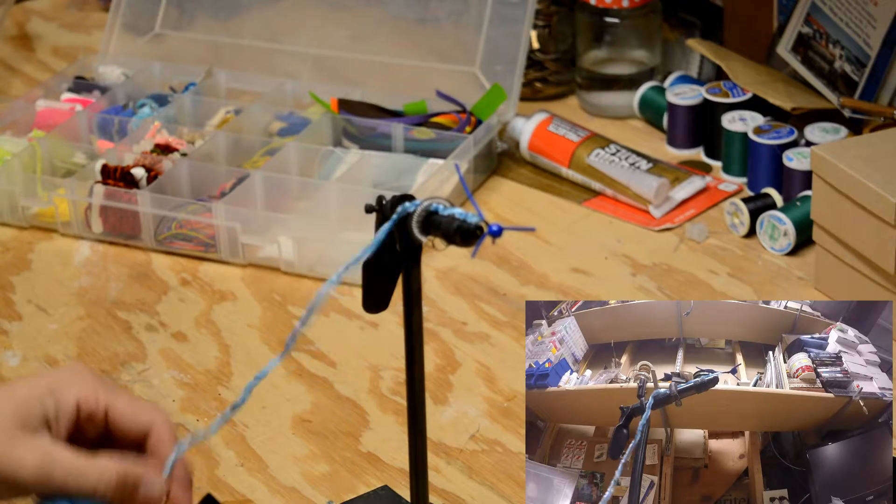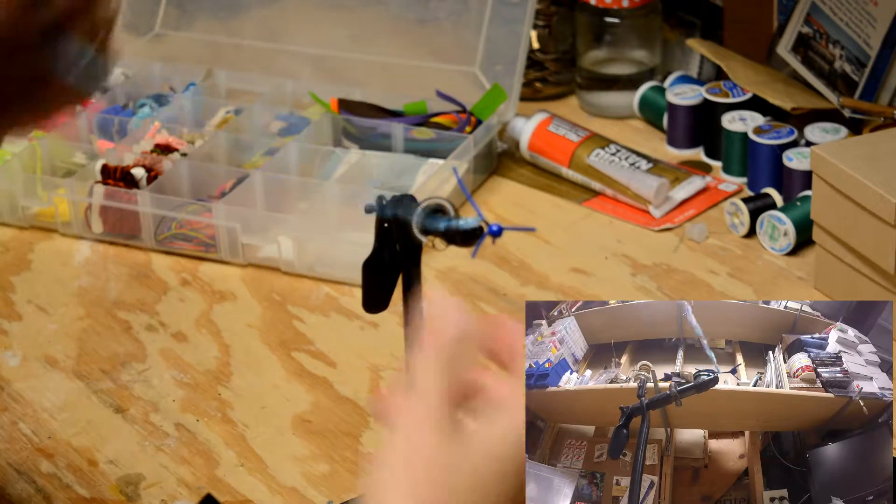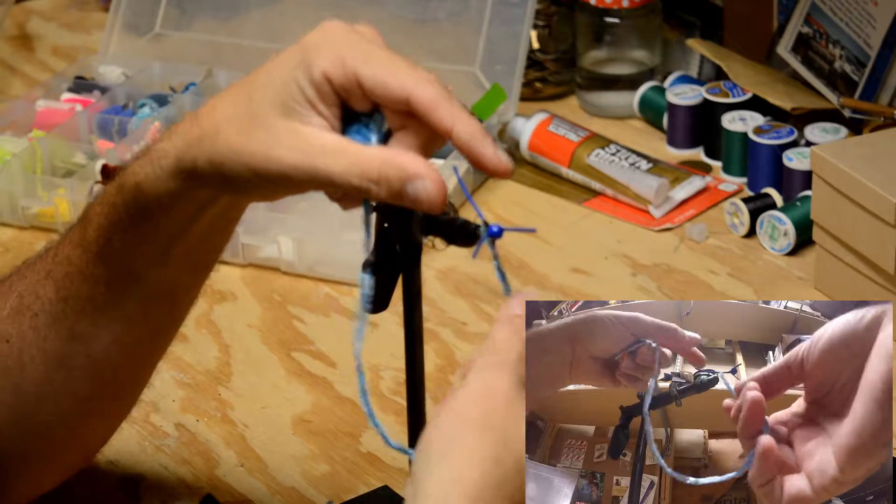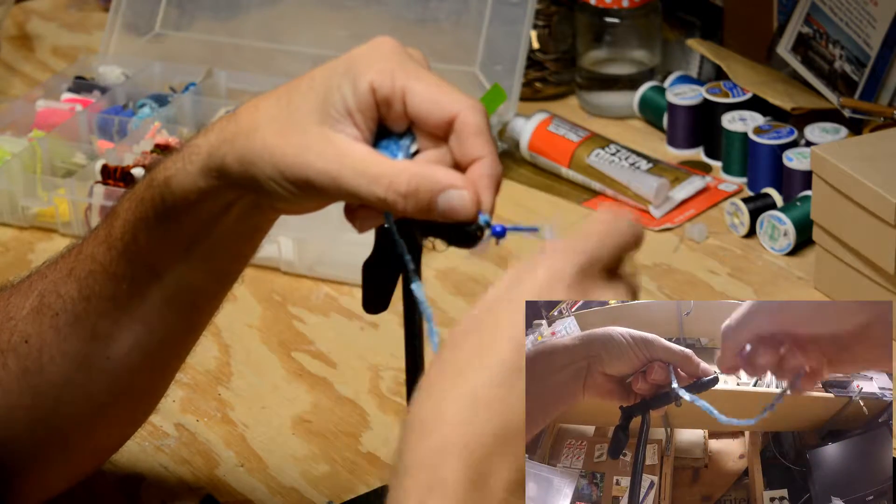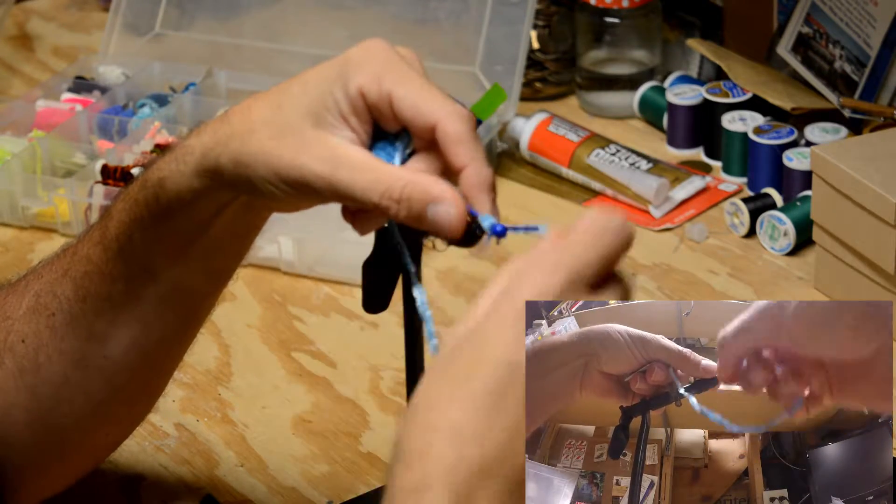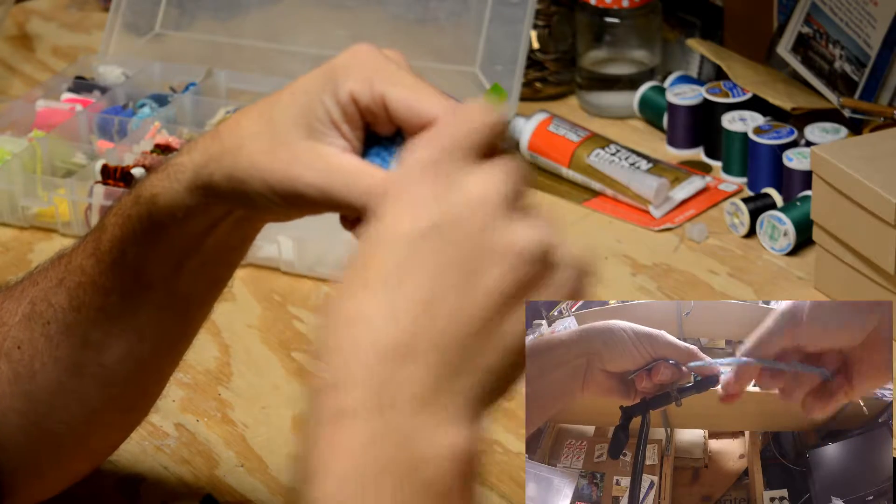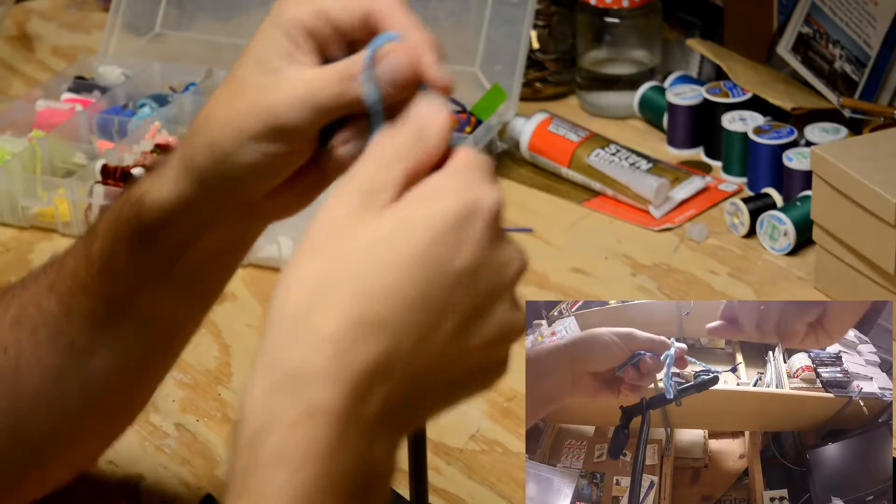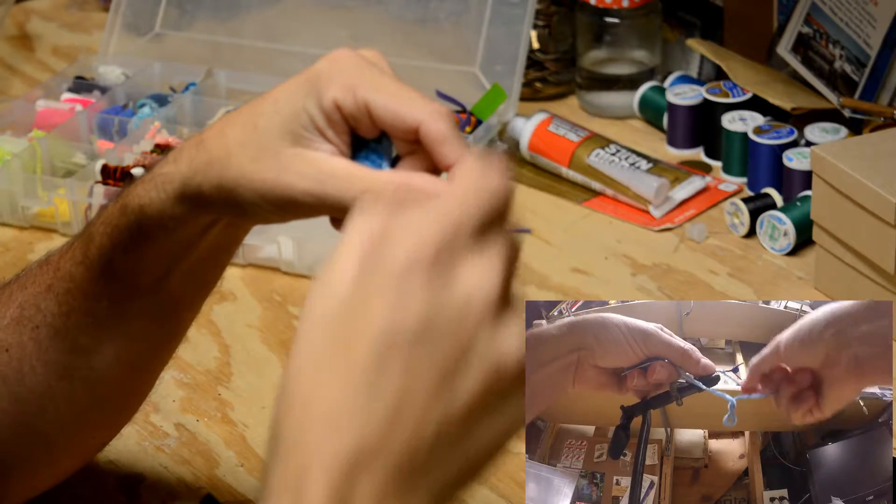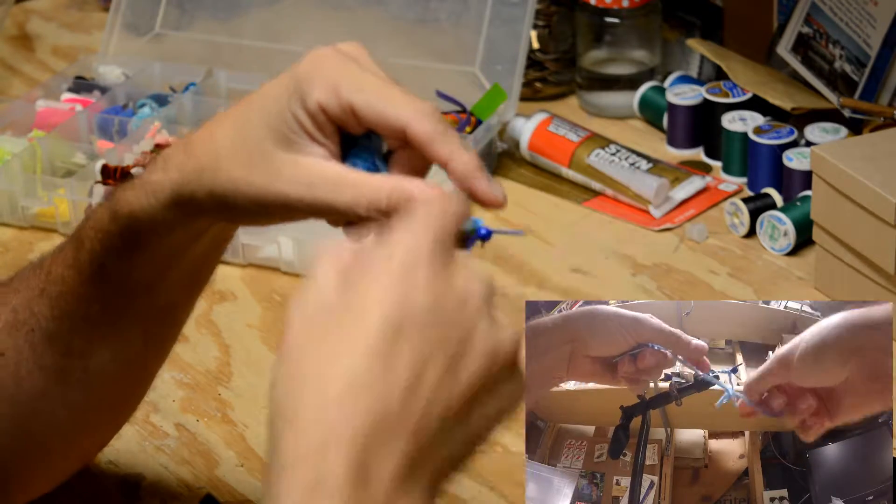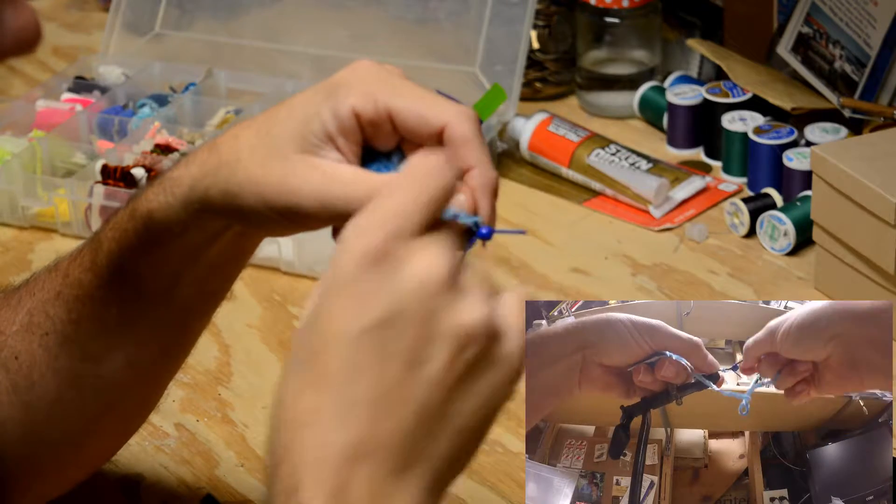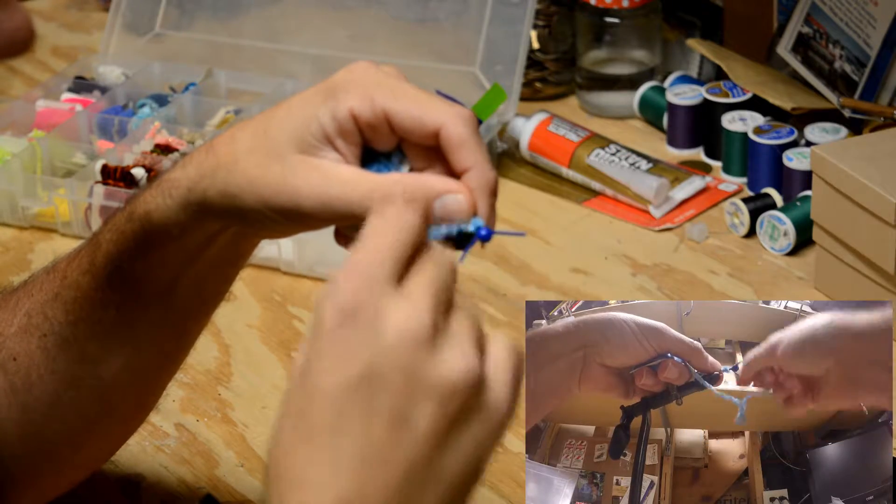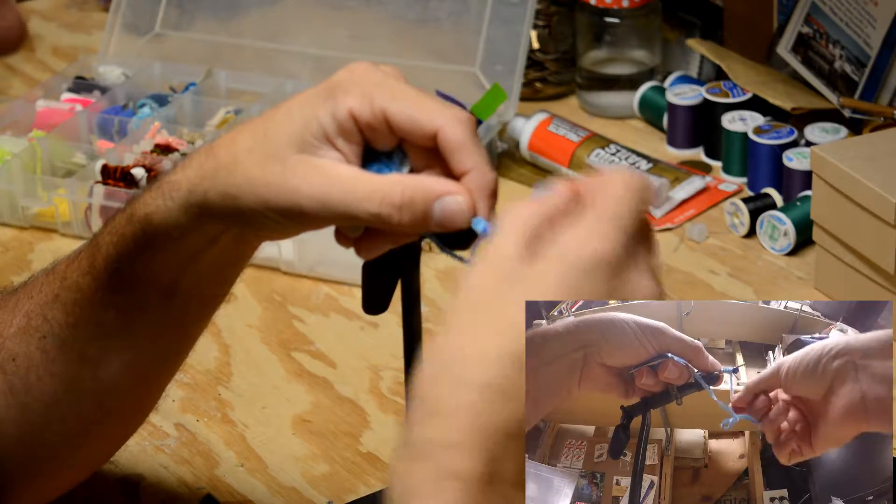Now it's time to wrap the body. Take our body material of the chenille, wrap it around the hook a little bit. Make it nice and tight. Tight is meaning the wraps are close together. So if you do this, you can see spaces and it doesn't look like a nice fat bug. Wrap it nice and tight.